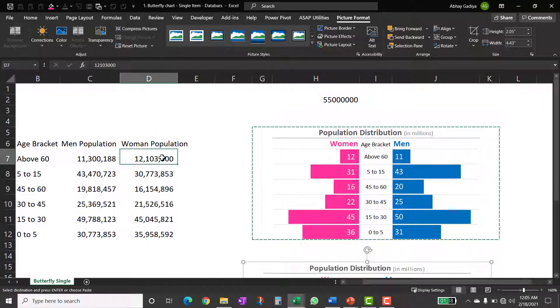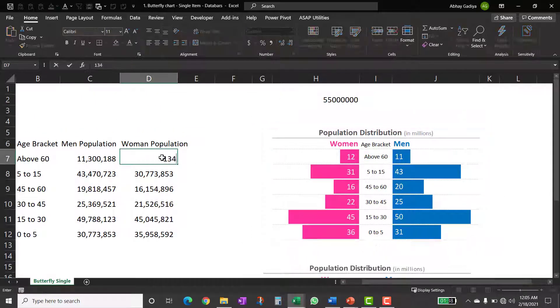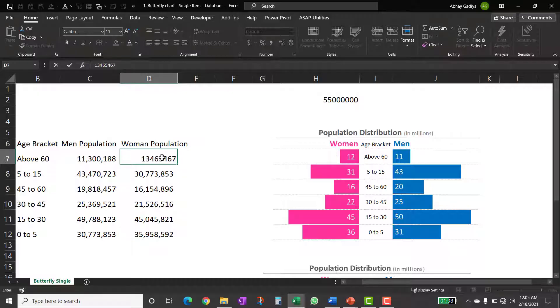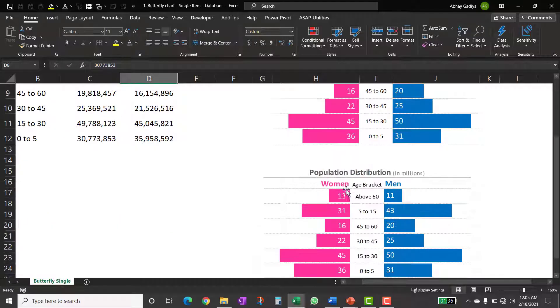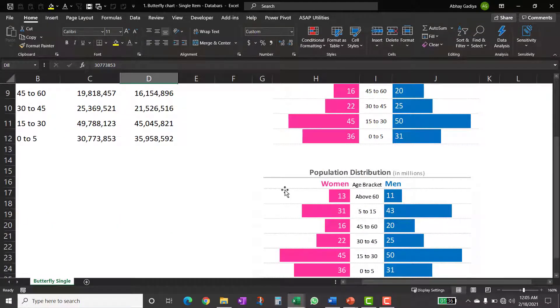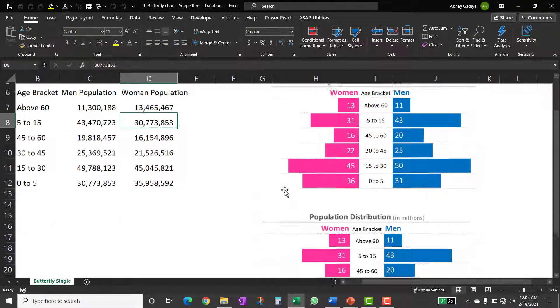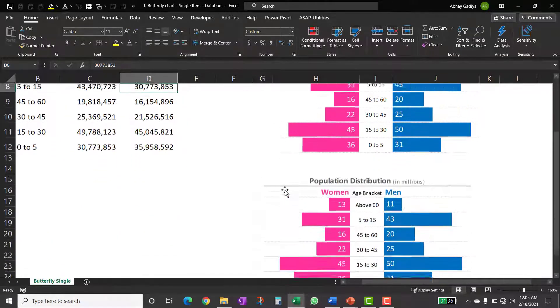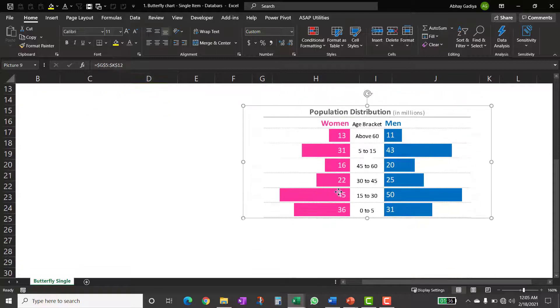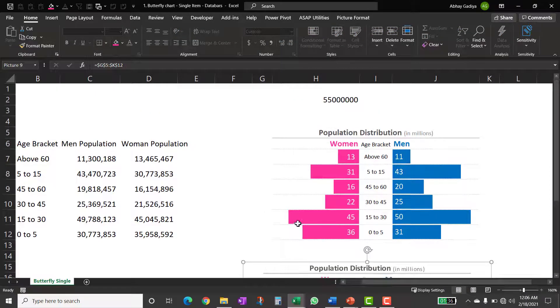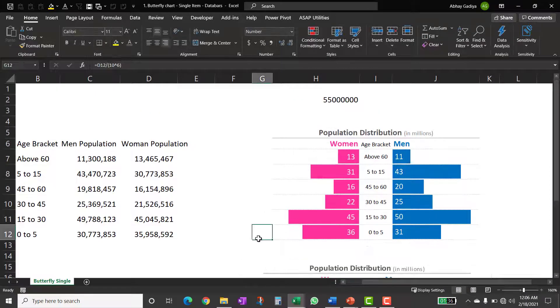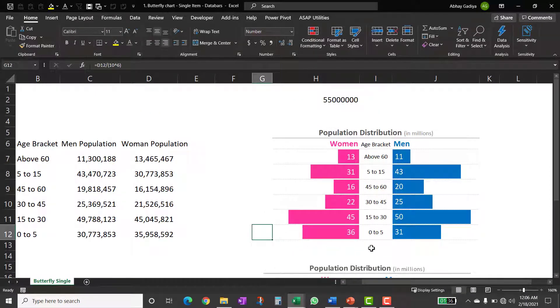So for an example, let us say if I change a number here, so immediately it is displayed and here also the numbers will get updated. So this way you can use your link picture and create this butterfly chart in Excel using data bars.